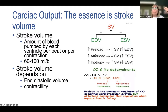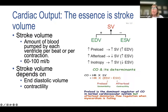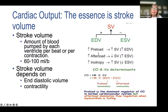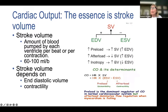Stroke volume mimics ejection fraction — it examines end-diastolic volume and end-systolic volume. Our goal: when we increase preload by giving volume we assume stroke volume will increase; when we give vasopressors we assume stroke volume will go down; when we give an inotrope we assume stroke volume will go up. Normal stroke volume is 60–100 mL per beat but can go up to about 200 mL per beat.